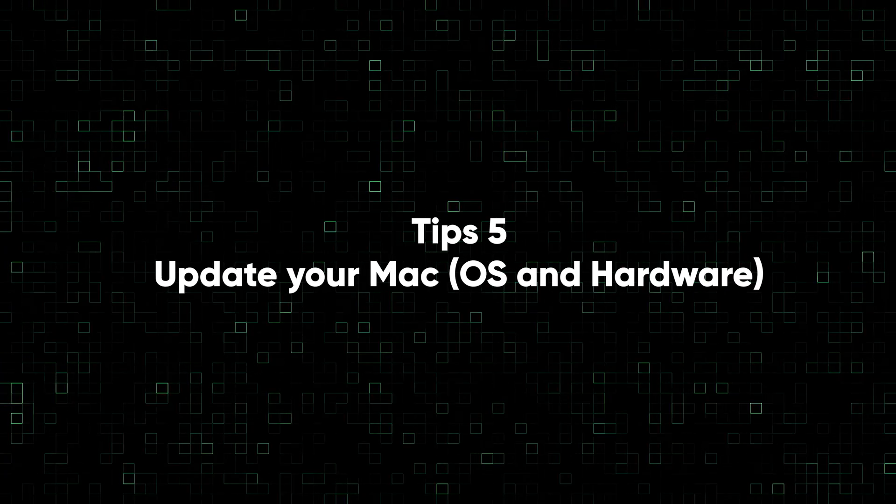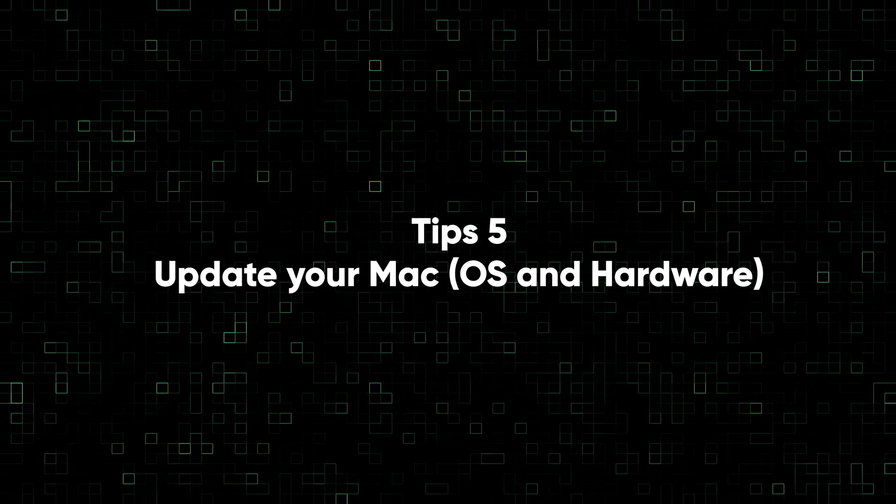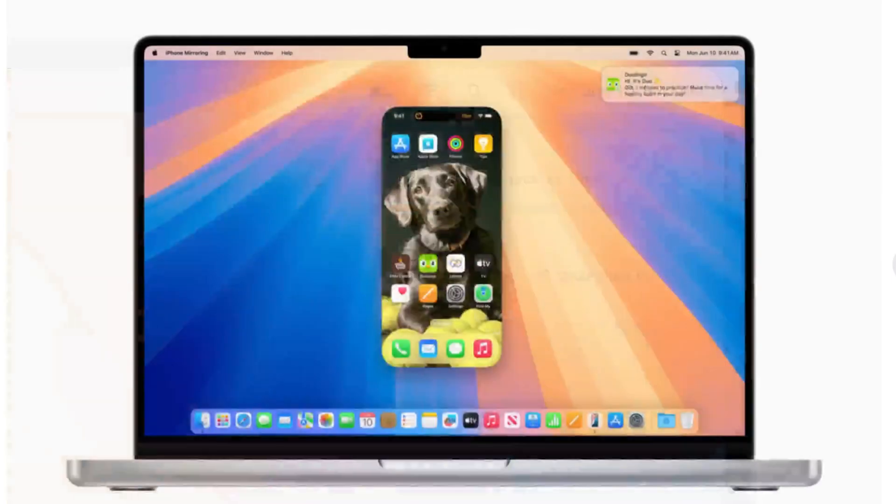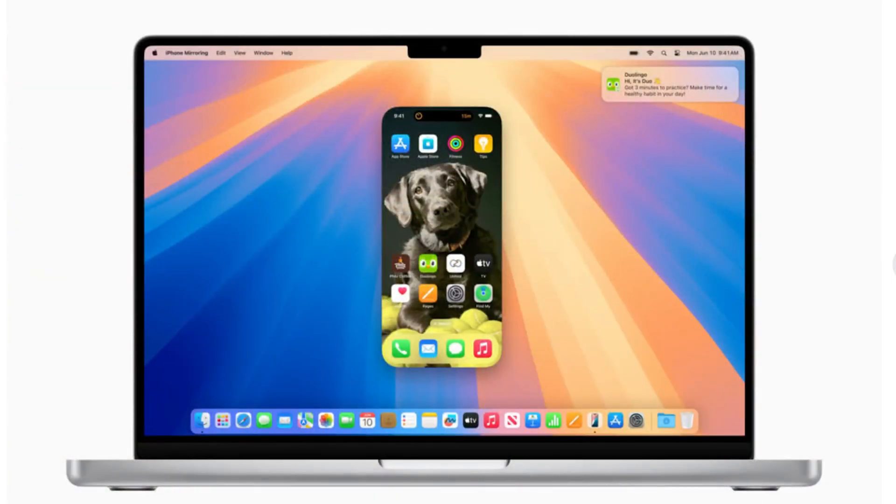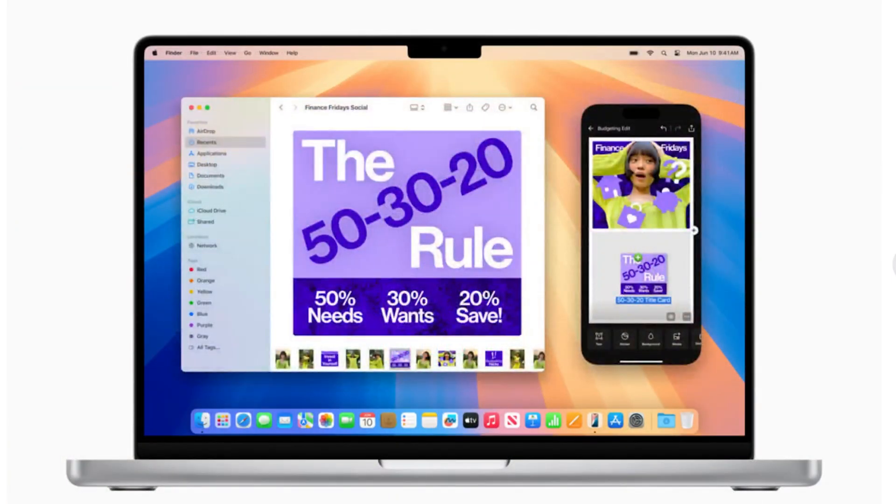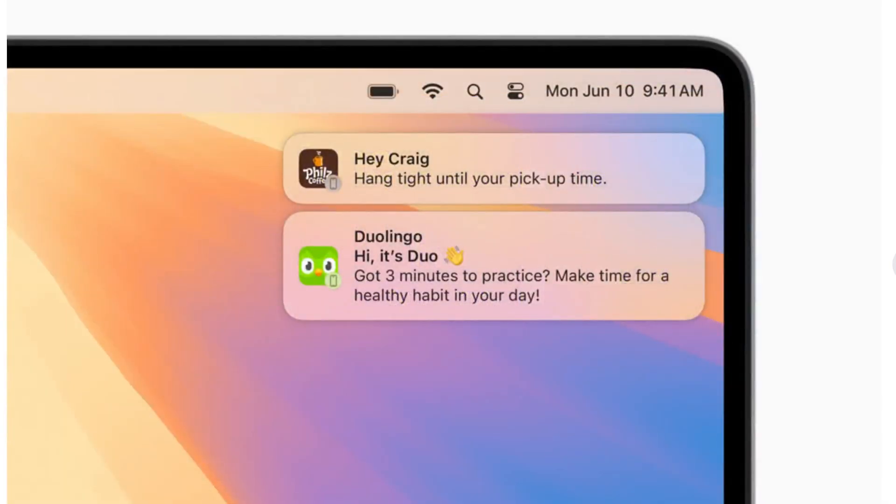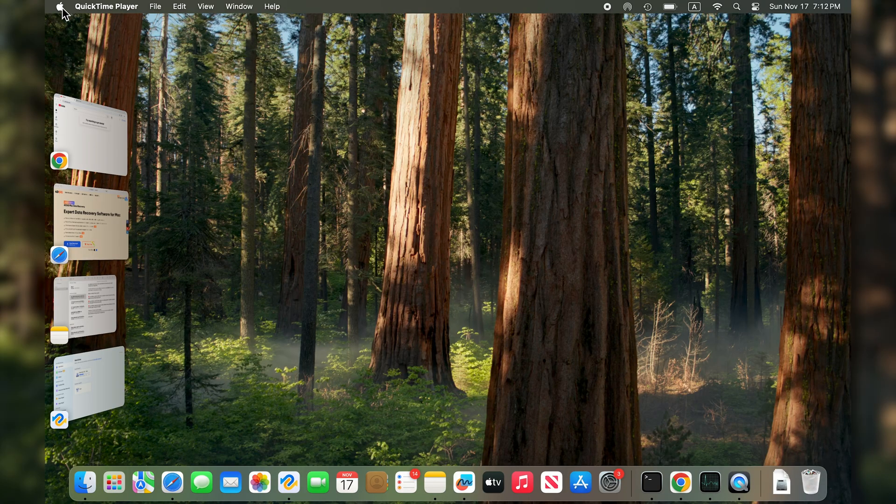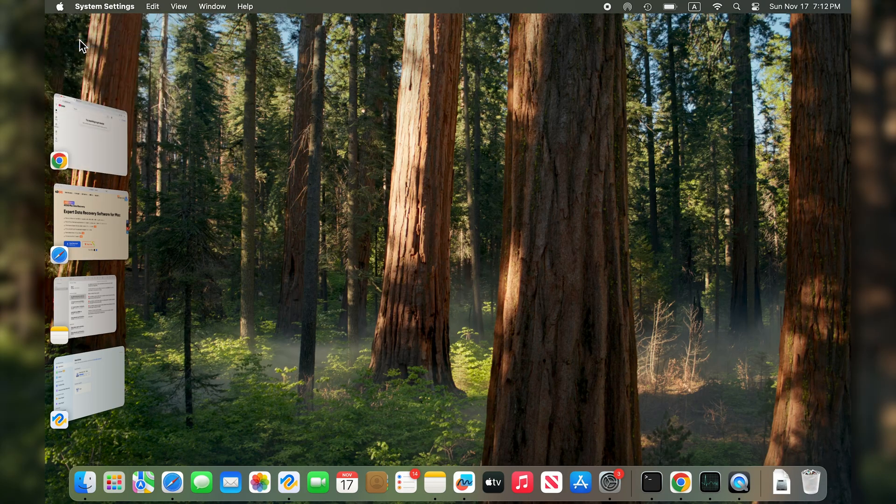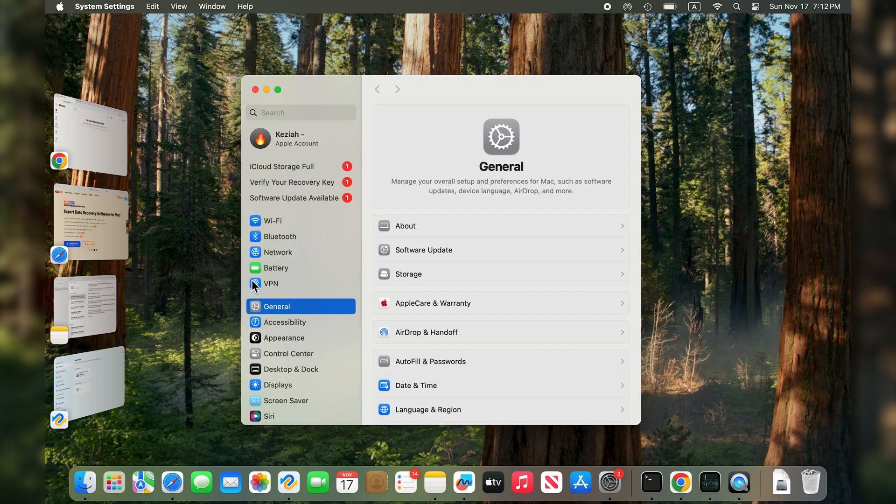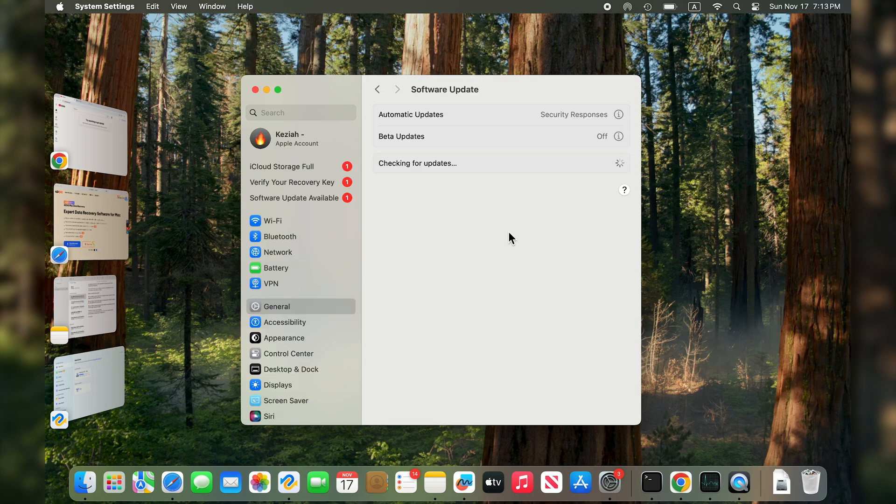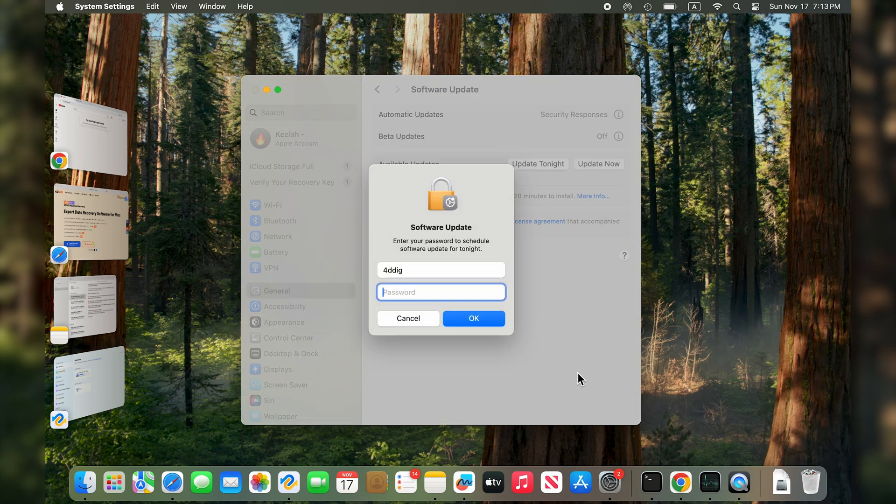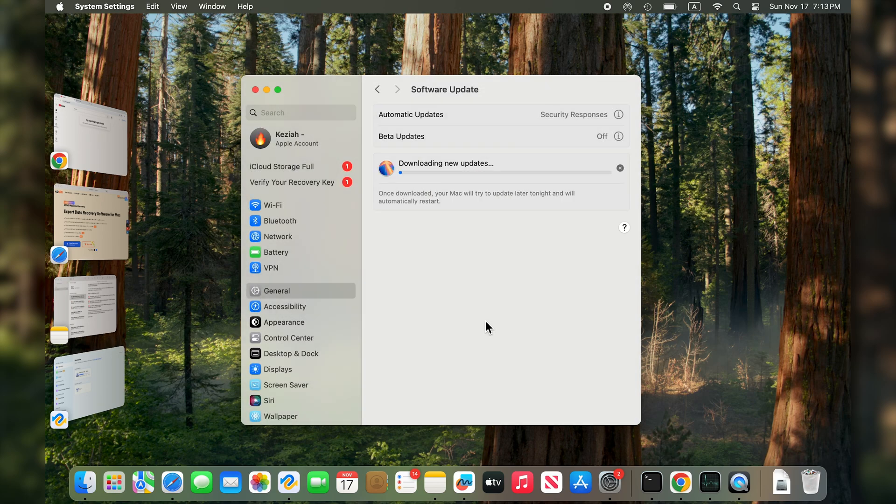Tip five: update your macOS and hardware. It's also important that you run the most recent version of Sequoia as this will also be optimized and include bug fixes. To check for updates to Sequoia, open System Settings and choose General, Software Update. Wait for it to check, then follow the instructions on the screen to install an update if one is available. Next, go to the App Store Update section to update apps.